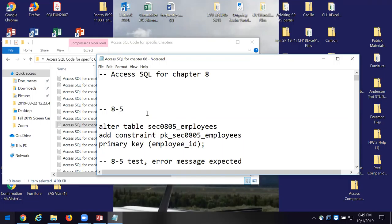Most of the time with programming, what you say and what you mean should be the same. Inside of some of you is a computer programmer waiting to get out — you don't have to be scared of those little numbers. You may find that you have an affinity for it.